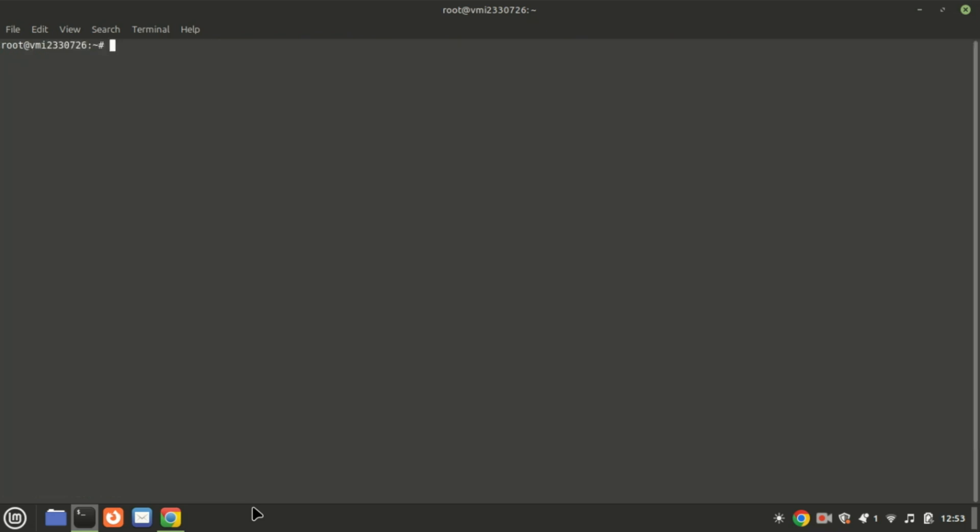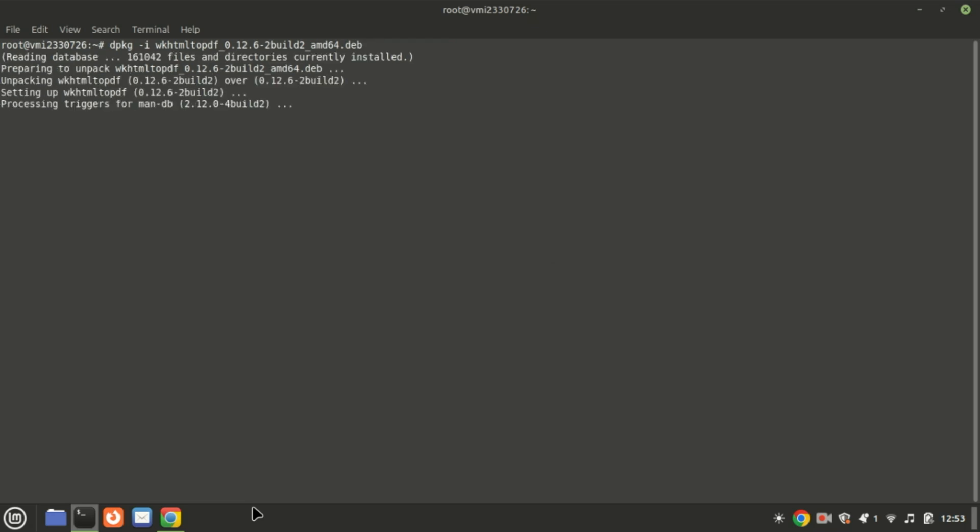Let us try running the command again. You can check the version installed by running this command.